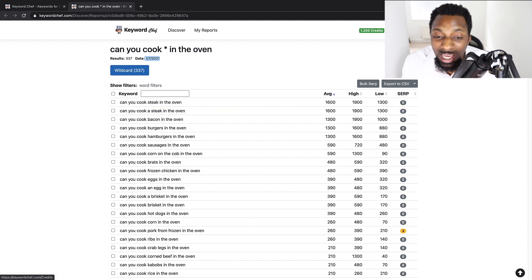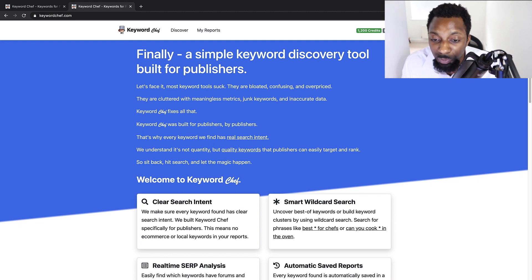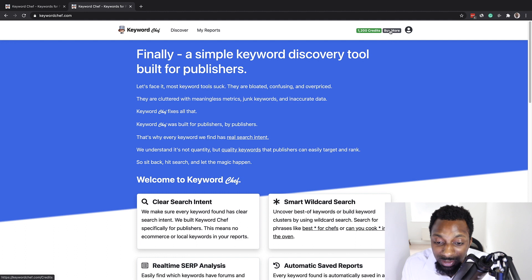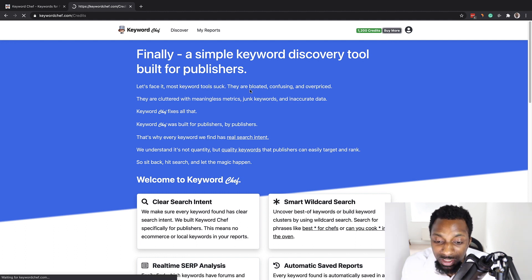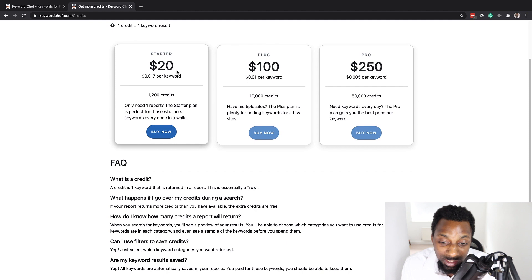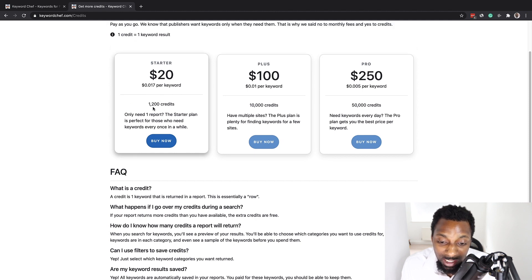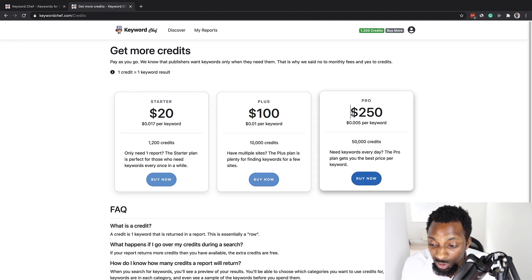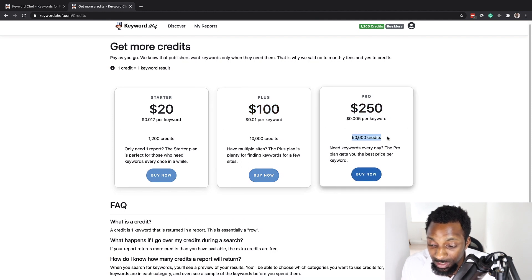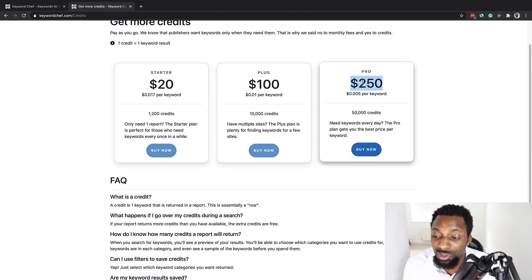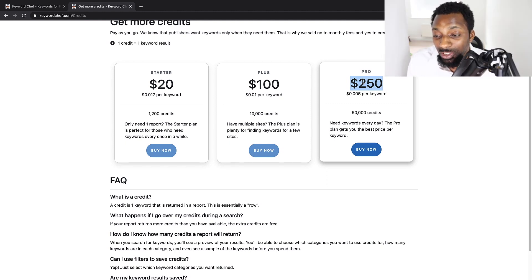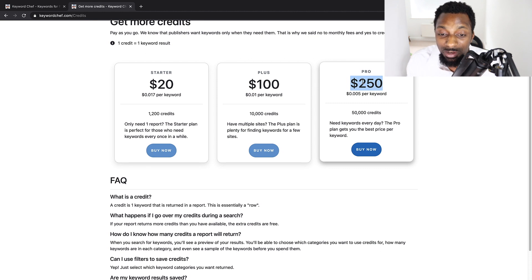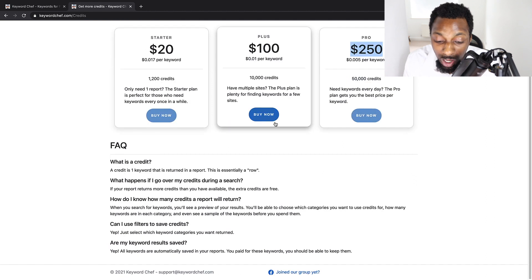Now, if you wanted to add credits to this, because that's how it works, it doesn't work on a subscription basis. This works on a per search basis. So one result is equal to one credit. You can buy credits in bulk. You can see here, if you only need one report, then the starter plan is perfect. You can get like a $20 pack and it gives you 1200 credits. That's what I just purchased now. $100, $250, and you get 50,000 credits, so on and so forth. So this could do like an entire website. You can do your entire keyword research.